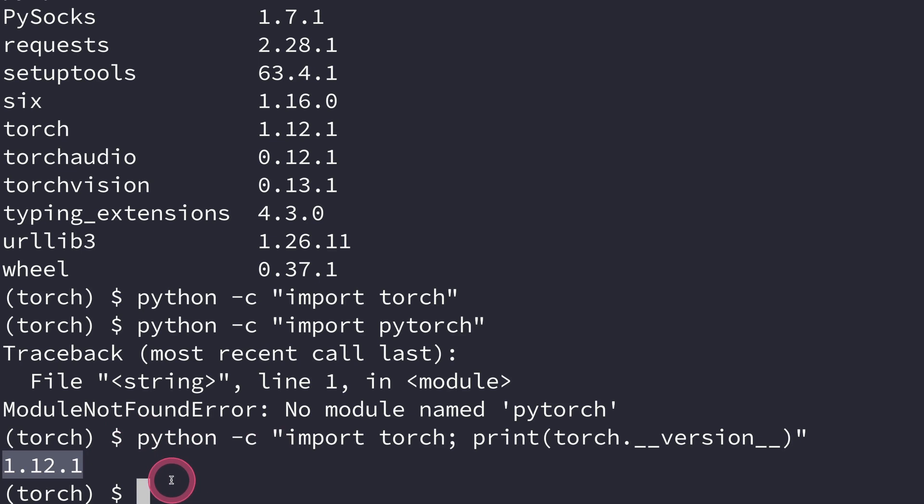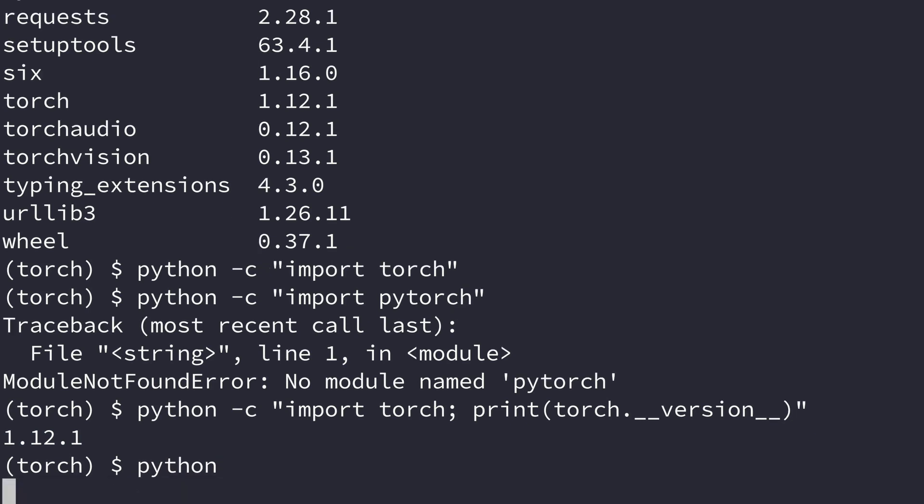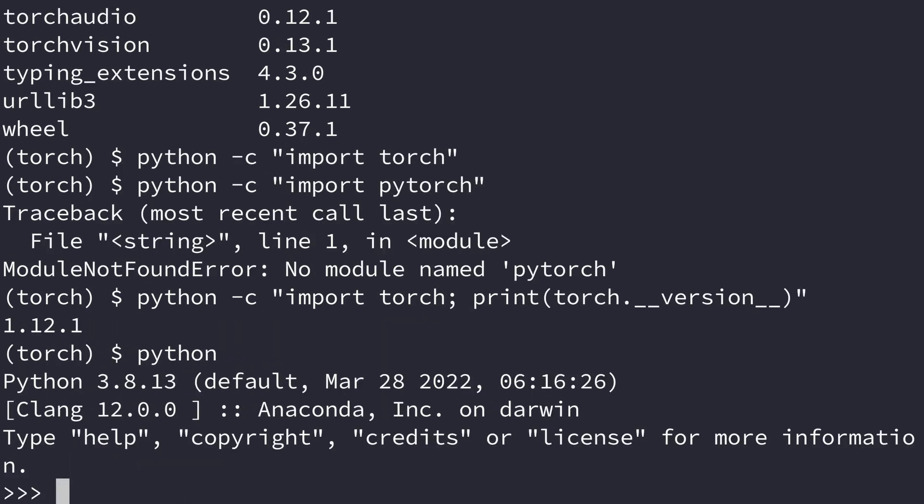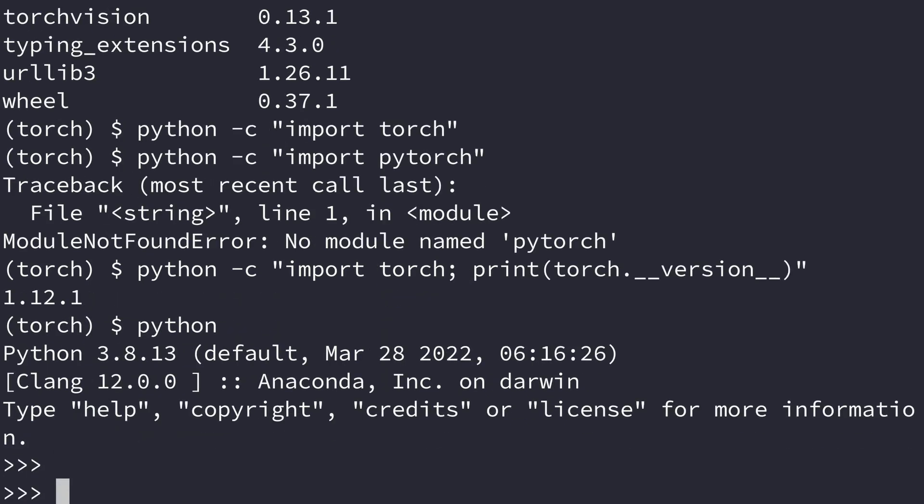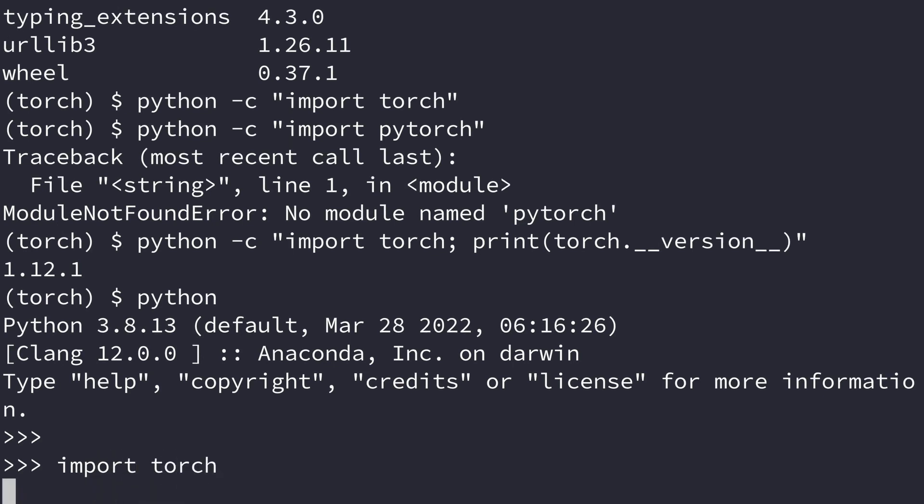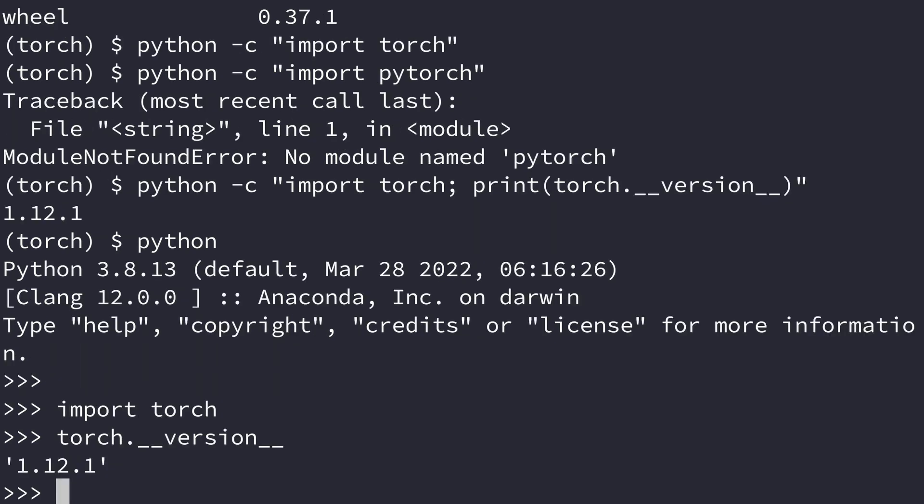Another alternative you can use is just to say Python so you can go in the interactive shell. Once the interactive shell is open, you can then say import torch. And you see it has imported successfully. So just say torch.version if you're interested in seeing the version. And you see it's 1.12.1.